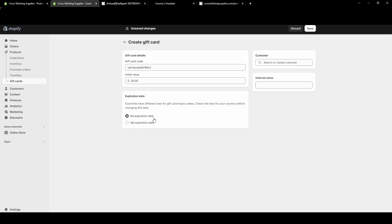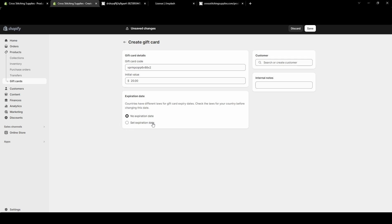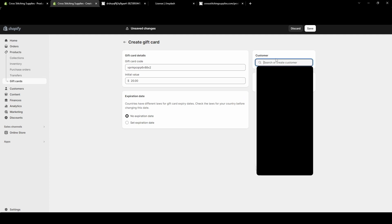You can have no expiration date or you want to set a date. Now I never had an expiration date on any of the gift cards I've ever sent. Just make sure that you are working within the laws of your country - you don't want to be breaking any laws.